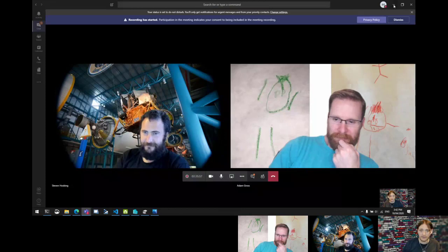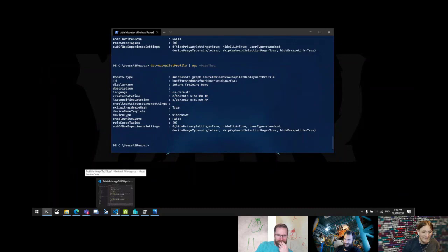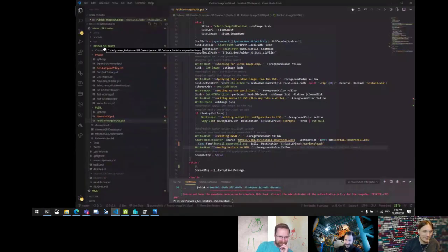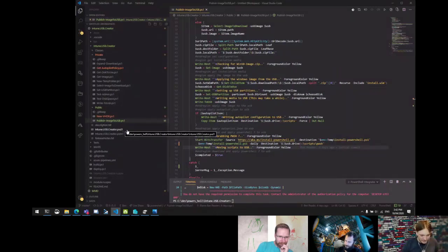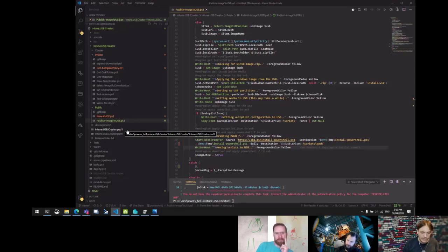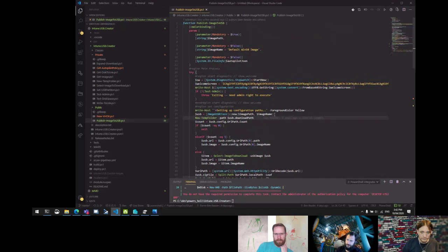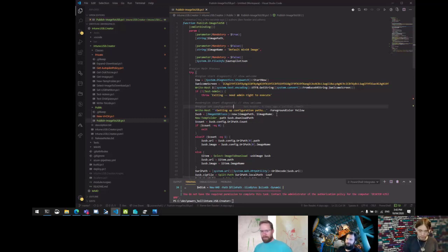The module I built is called the Intune USB Creator. It's a helper script or function that will allow you to build a provisioning USB device to rapidly install Windows 10 and get any device ready to enroll in Autopilot. Right now the key goal is to get the latest version of Windows 10 onto a machine with the Autopilot configuration.